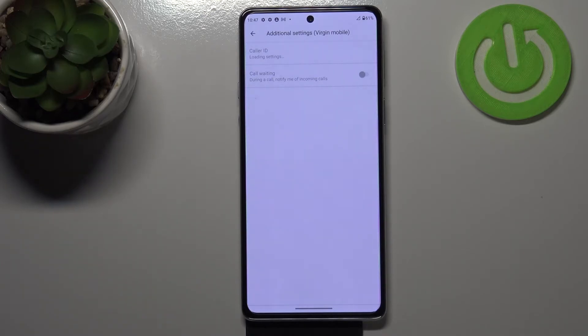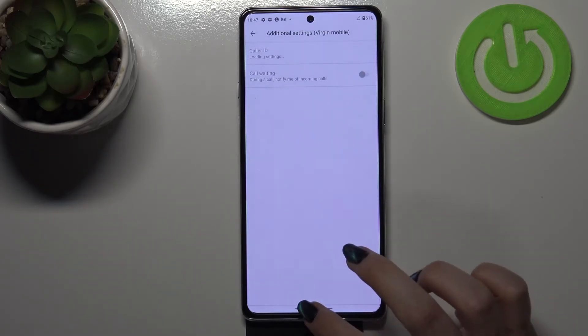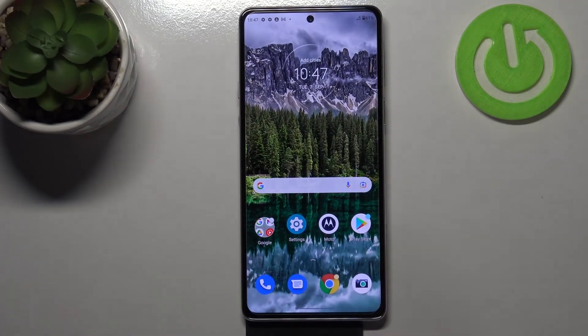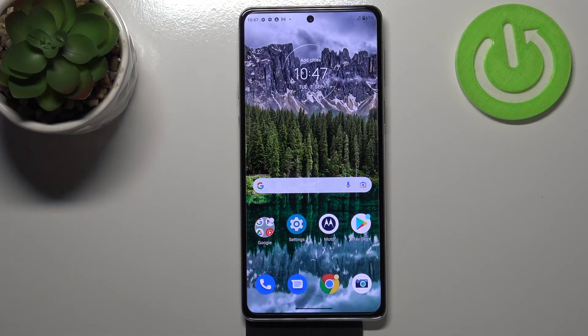Of course you can turn it off the same way. So this is how to enable call waiting — or actually how to find the option to enable call waiting — on your Motorola Edge 20.